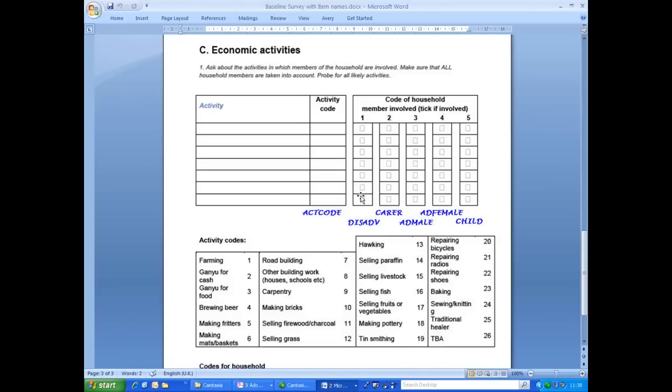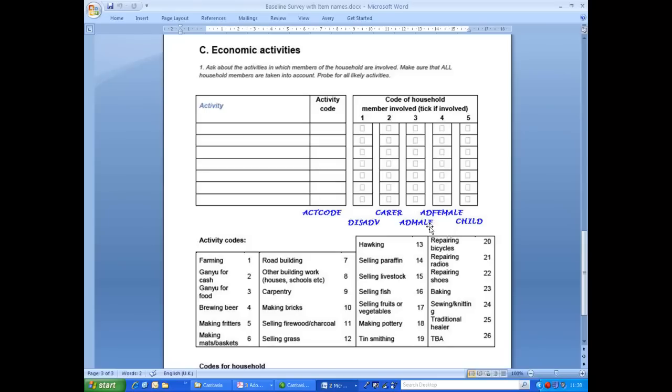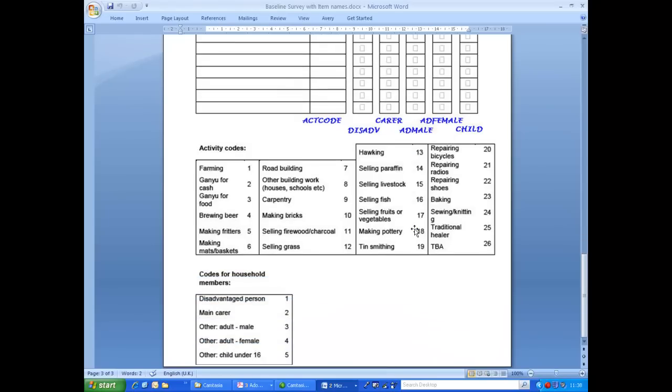For household members involved in the activity, we have five columns with each column representing a different category of person. We need an item for each column and name these items according to the codes for household members given at the end of the questionnaire. Thus, column 1 is for the disadvantaged person, column 2 is for the carer, etc.